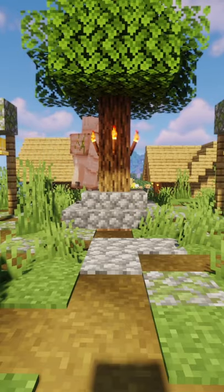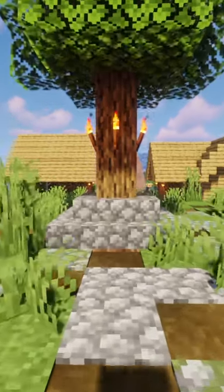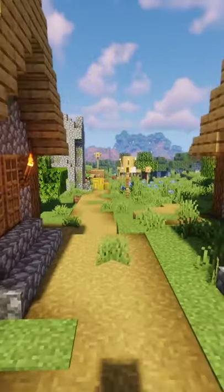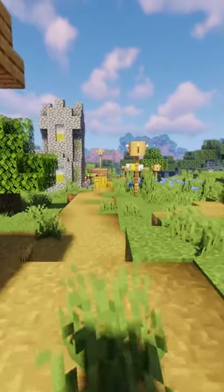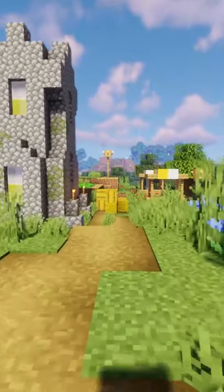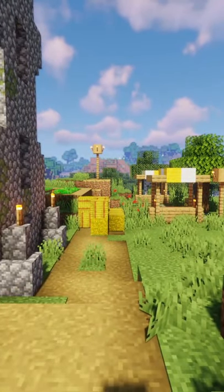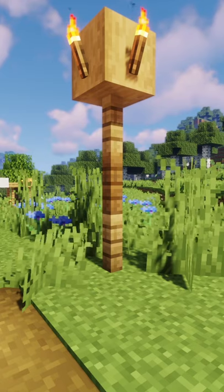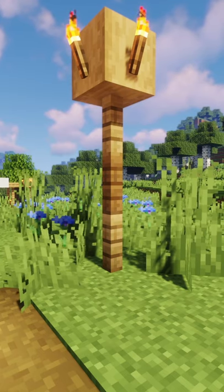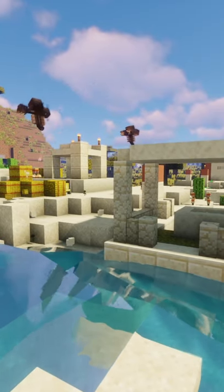I'm going to walk through this whole village. Let's see if you can find what's wrong. Did you see what was wrong? Look closely at the light post — you can see that one of the fences is actually spruce instead of oak. Now, what about this village?